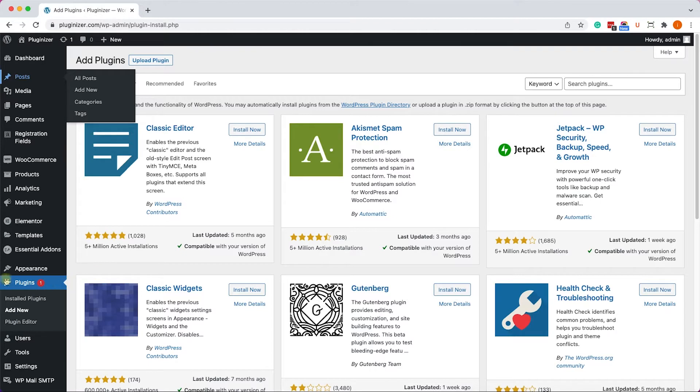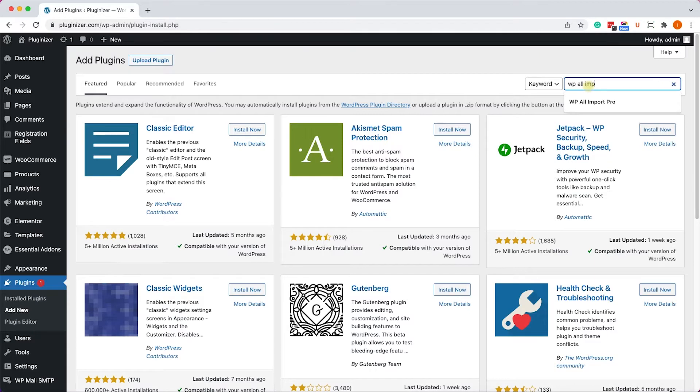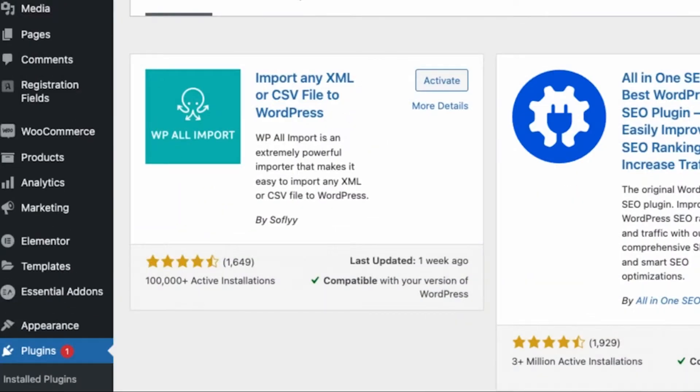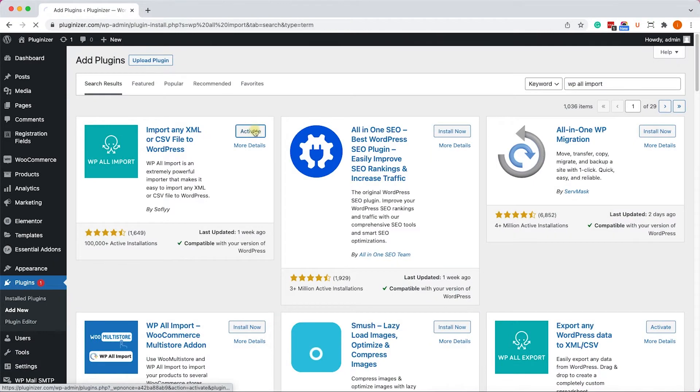In order to do that, let's go back to our Plugins page, Plugins Add New, and here we will search for WP All Import. This is the plugin that we will need to install. I already installed it on my WordPress website, so I'm only going to click on Activate.